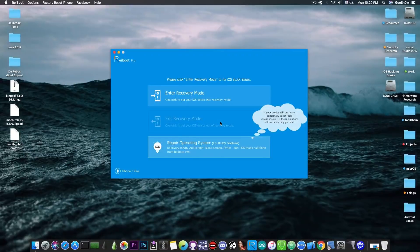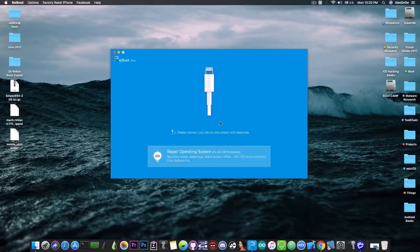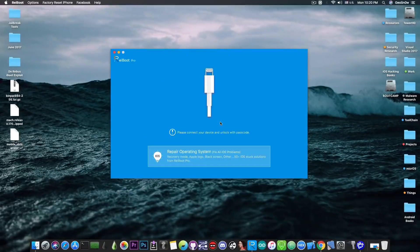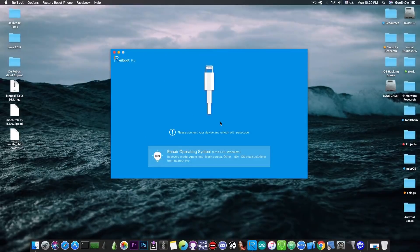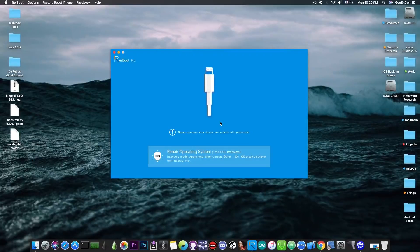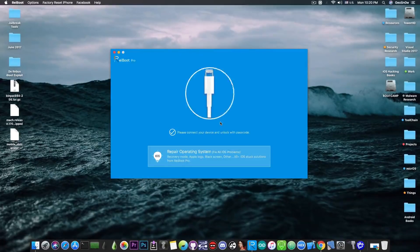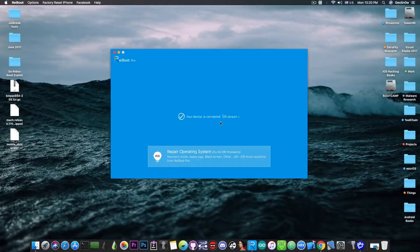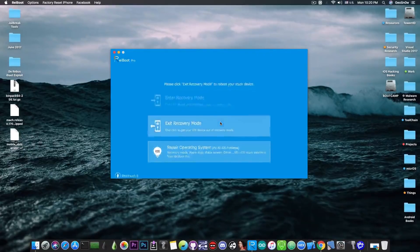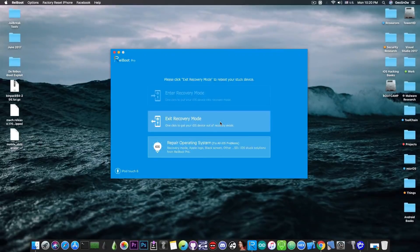Now I'm going to try it with a completely different device which in this case is an iPod Touch 6th generation. A pretty older device actually but it's still supported and it's running iOS 11. So this one also goes into recovery mode and it would refuse to boot.